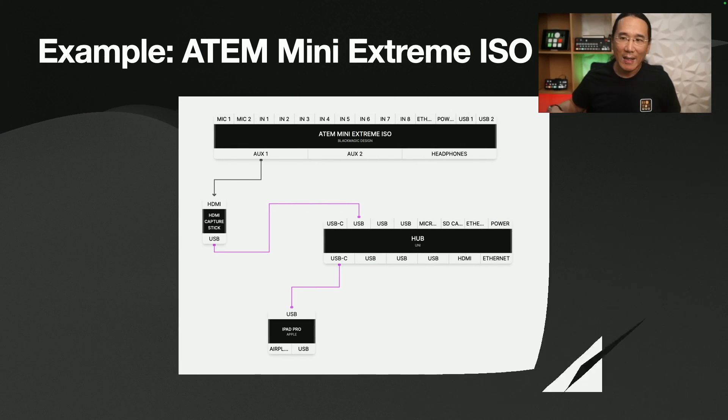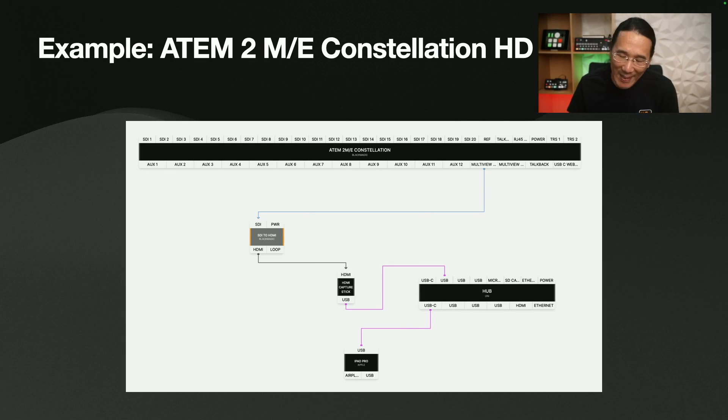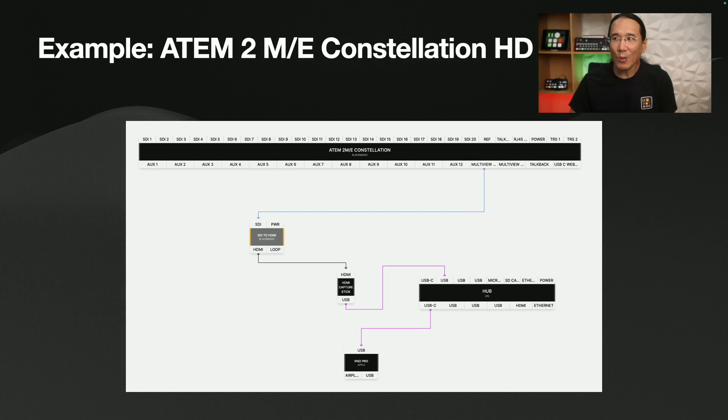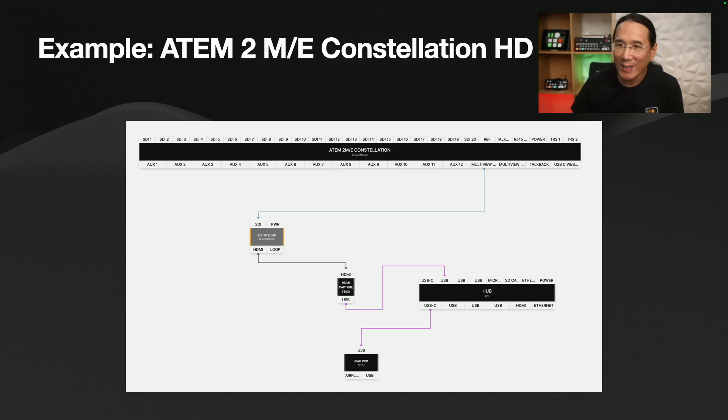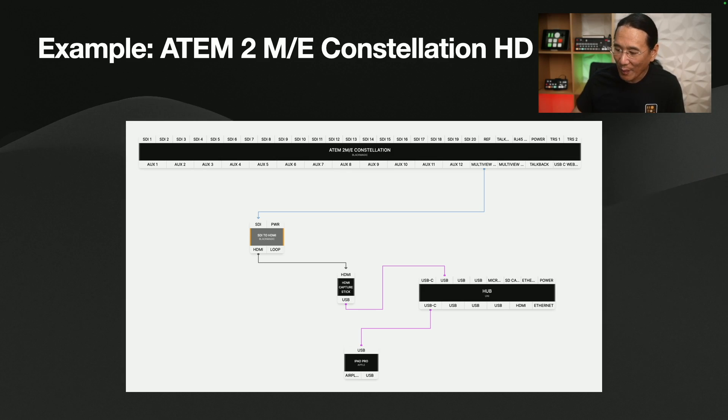Now, if you have an ATEM Constellation or an ATEM switcher that has SDI multi-view outputs, you're going to need to use this signal flow. So here we have an SDI to HDMI microconverter, and then that plugs into the HDMI capture stick, which then goes into the USB-C hub, which then goes into the iPad Pro. This is the Blackmagic Design SDI to HDMI 3G microconverter. You can also use a bidirectional converter. This is what I'm actually using to do this demo that we're seeing right now.